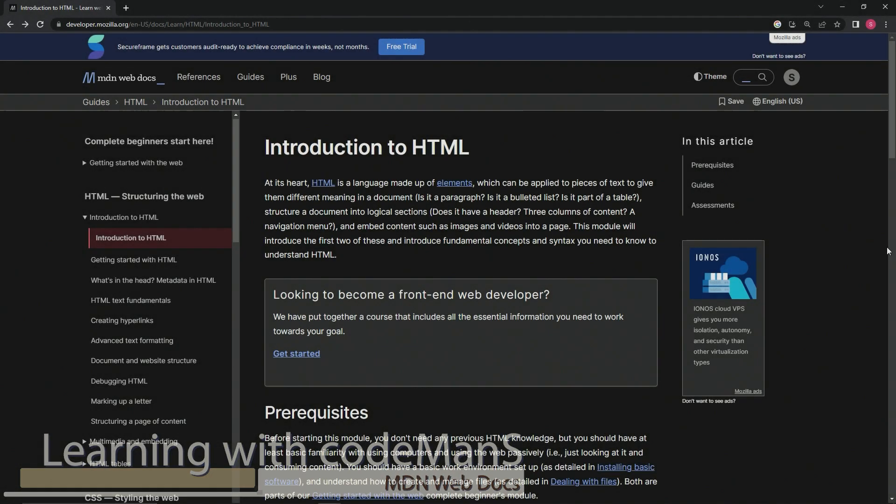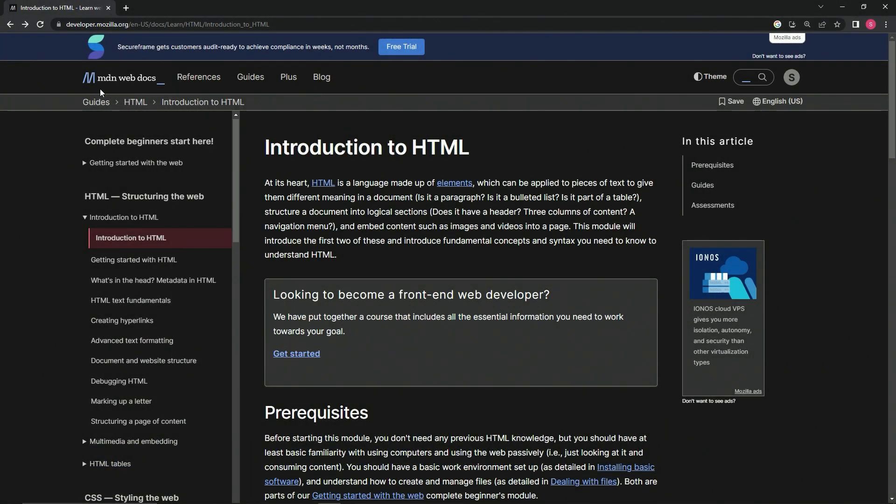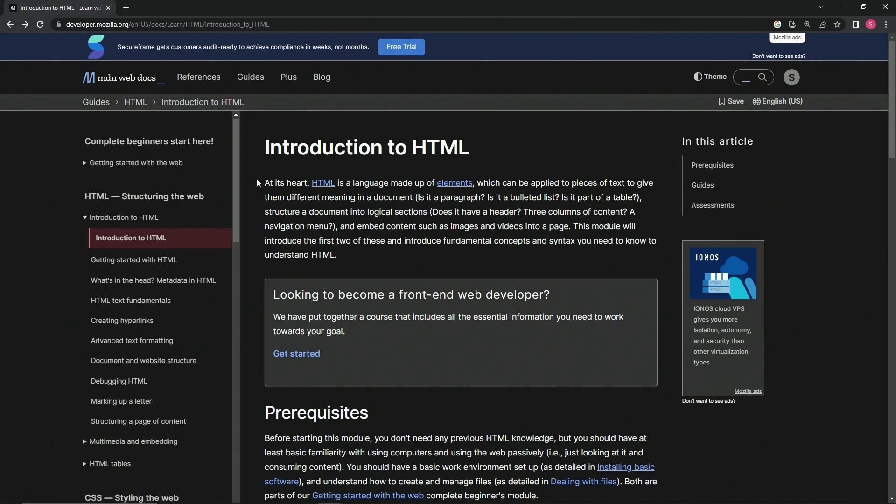All right, now we're doing MDN Web Docs Guides HTML Introduction to HTML. This one's almost like we're going back in time honestly, but repetition is key, some people say, so let's get to it.